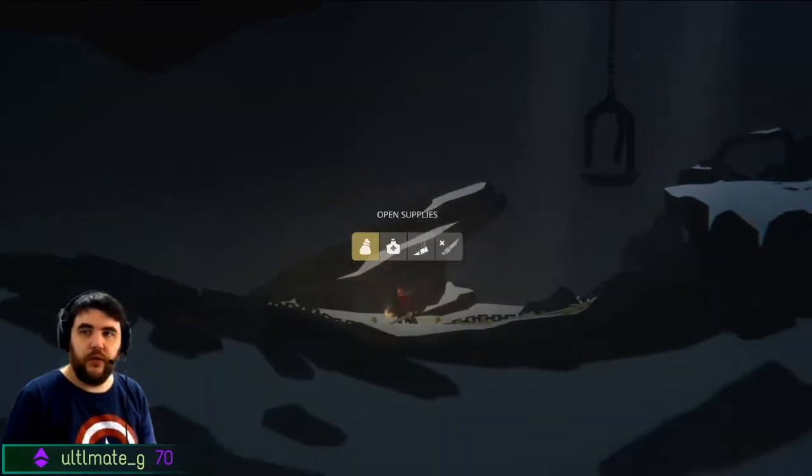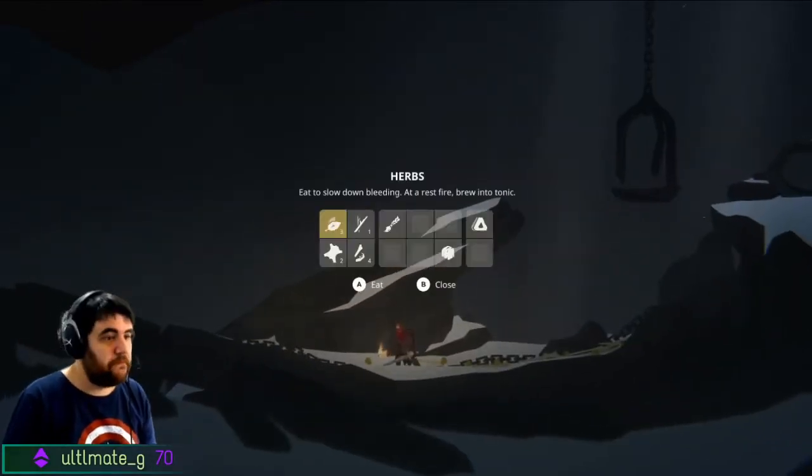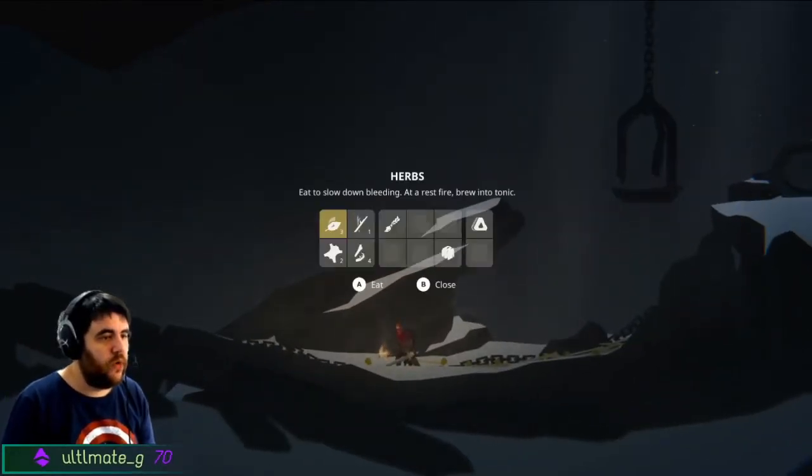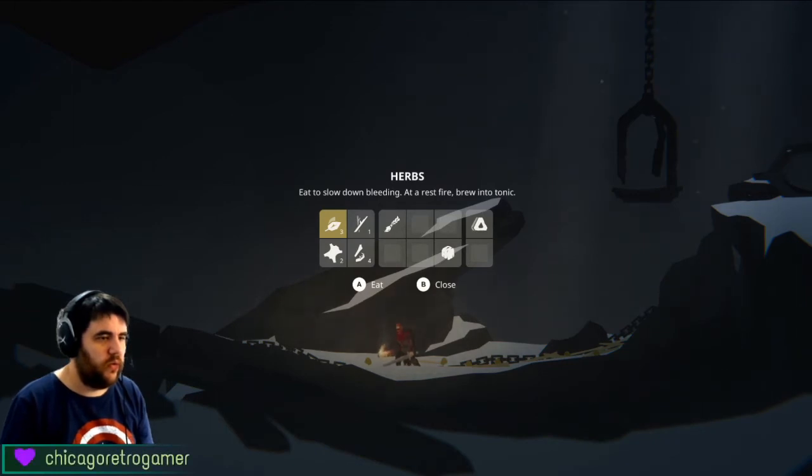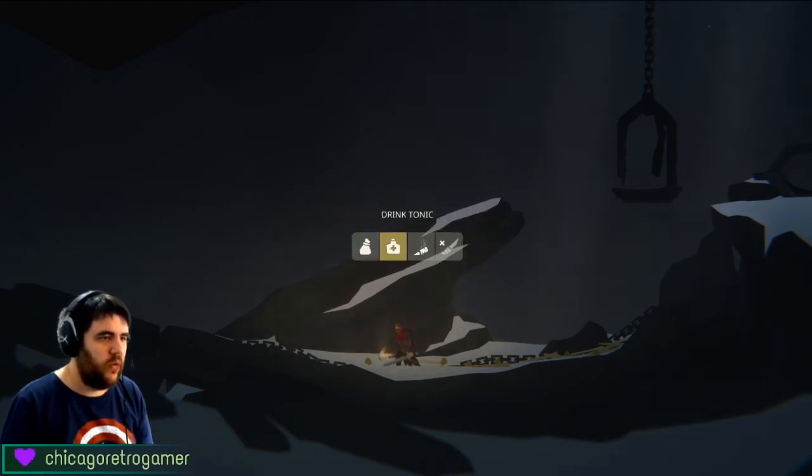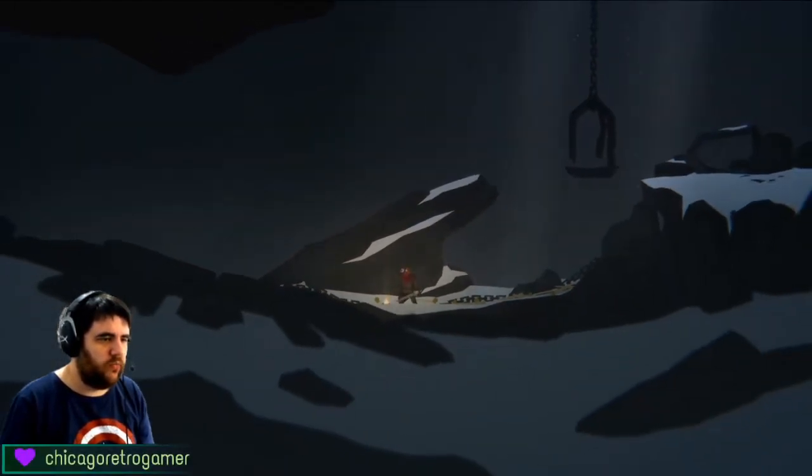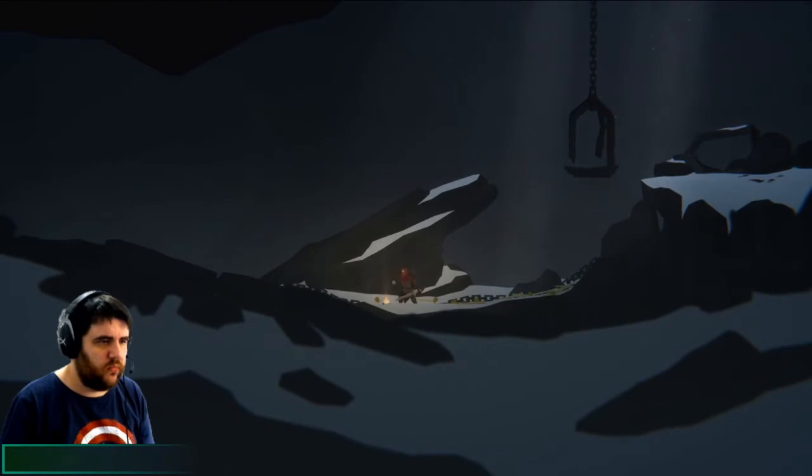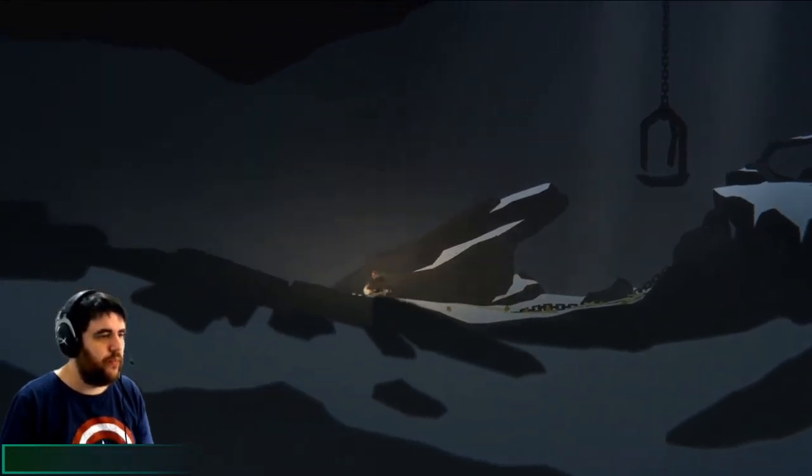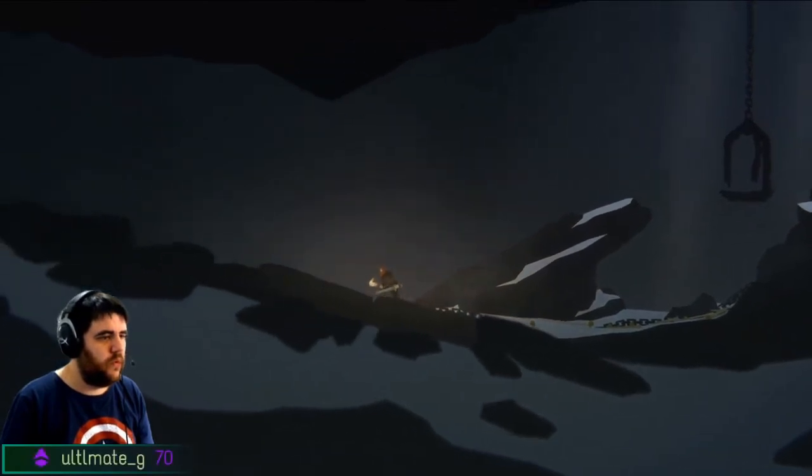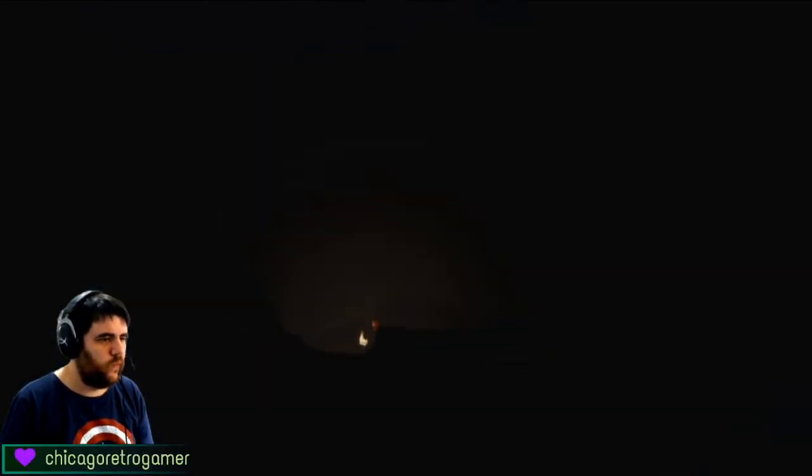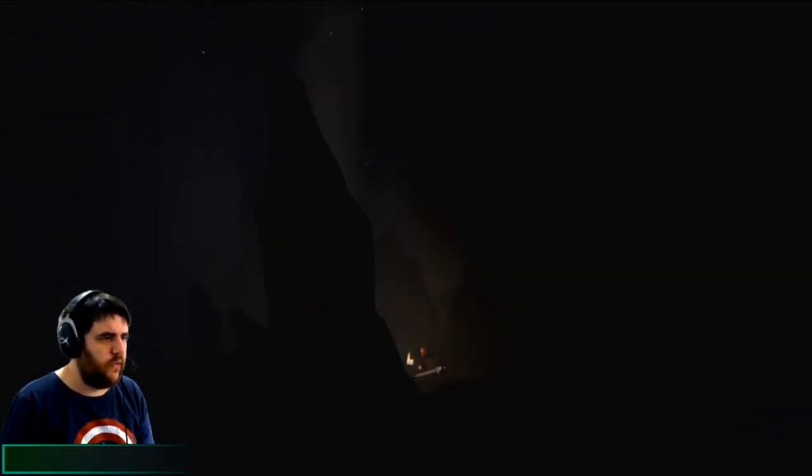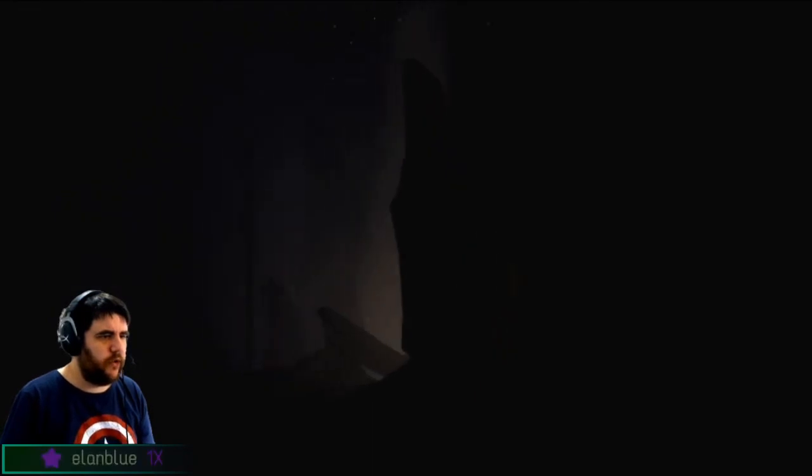Guess I better heal. I do have a tonic. Let's just drink the tonic. Maybe I should have gone right. Let's go. This feels like progress.